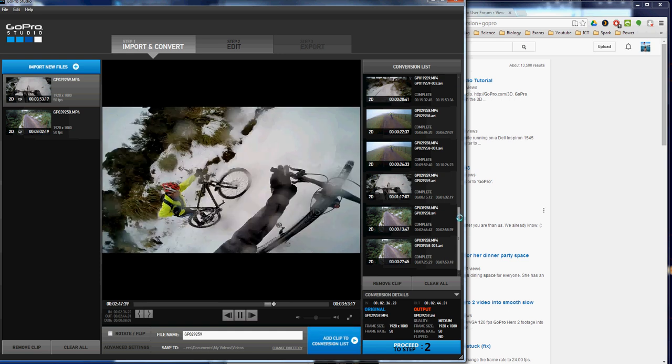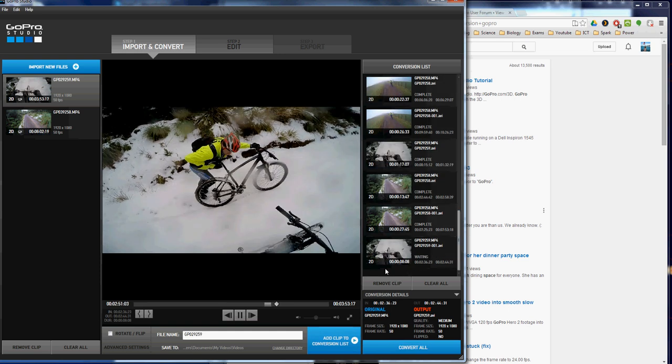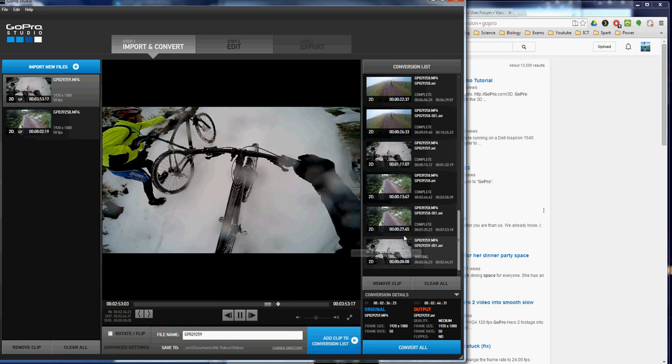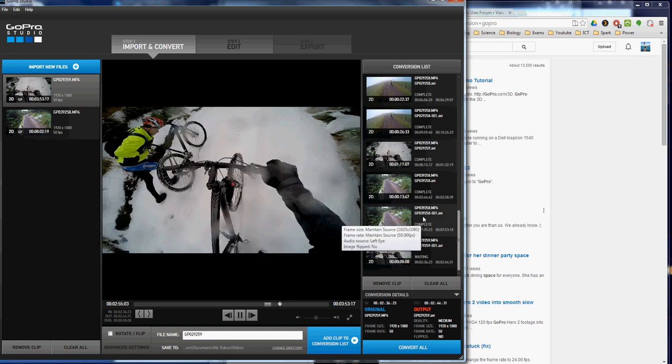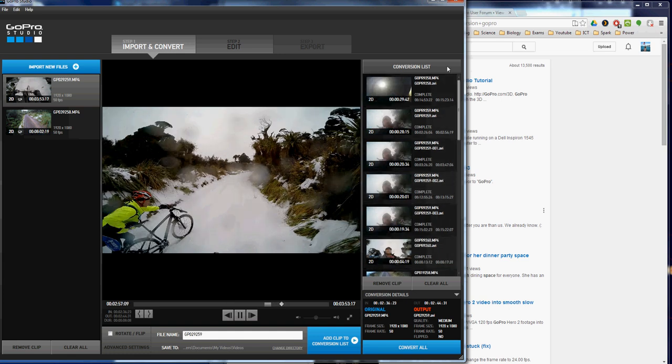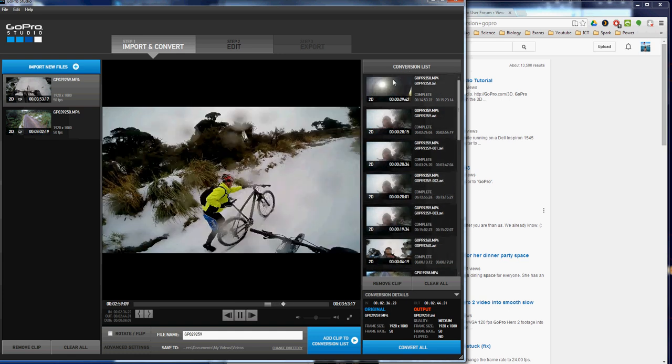Add it to my conversion list. You'll see it down here and what will happen is it will convert automatically. I started that after taking the first clip.